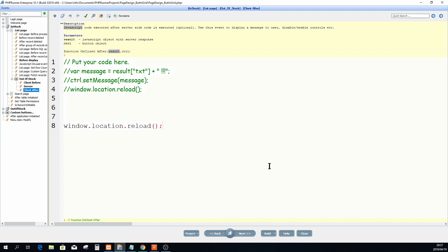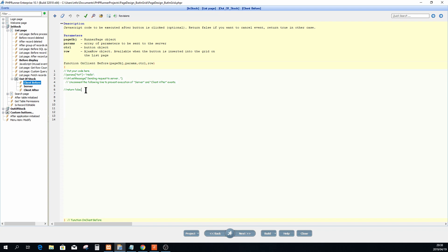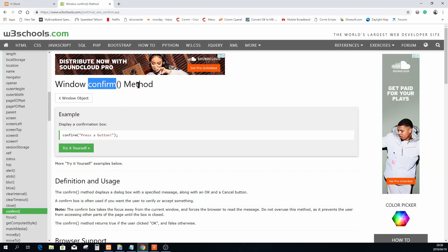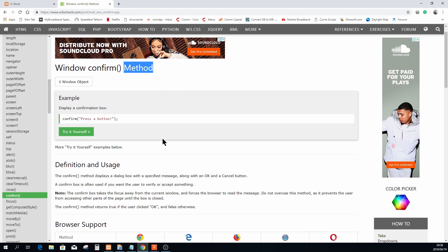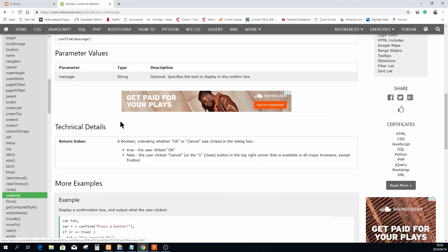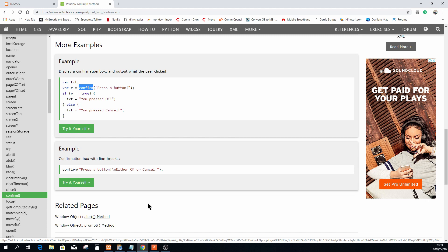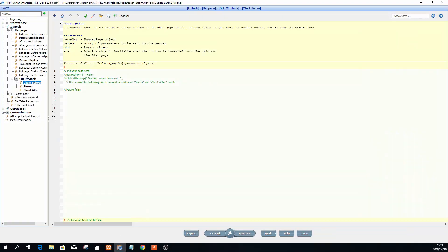Now we're going to make some interesting changes to this button. First, when you click the button it must ask you if you're sure you want to move it. I Googled the window.confirm method — this is from w3schools.com — and I'm going to use their example. Like I said before, any valid JavaScript code will work, so we're going to use exactly that piece of code.